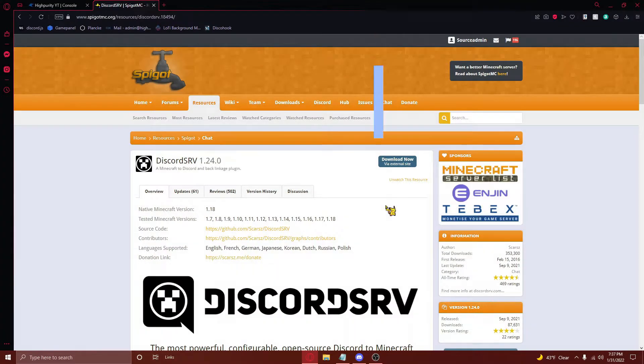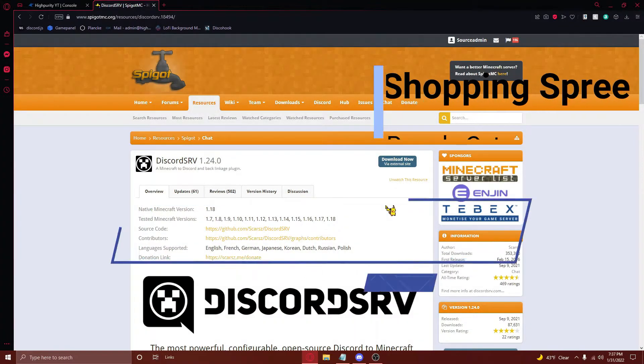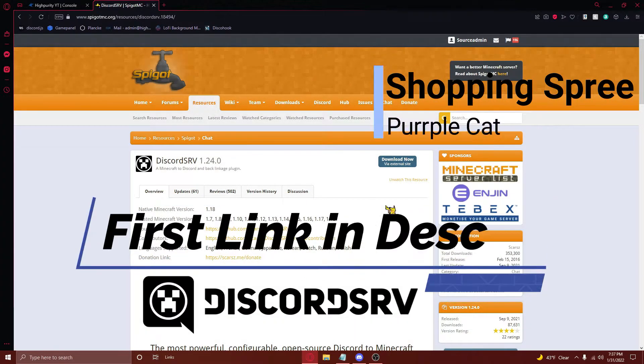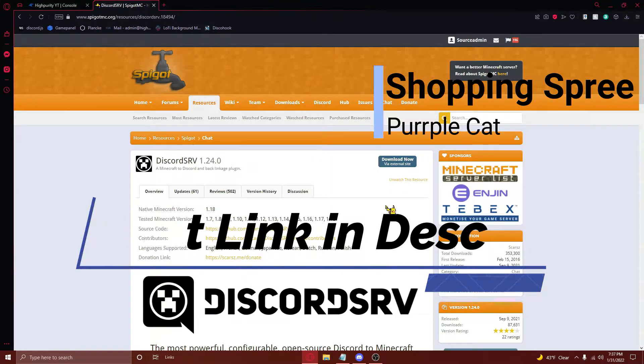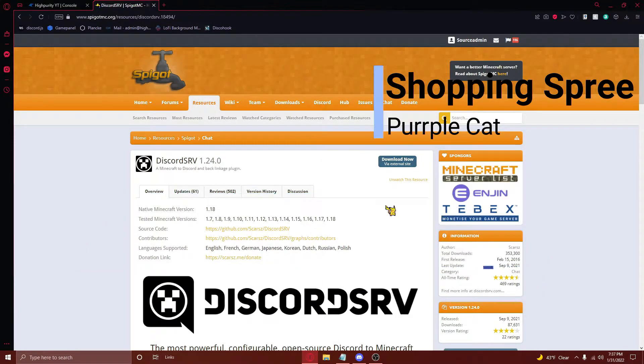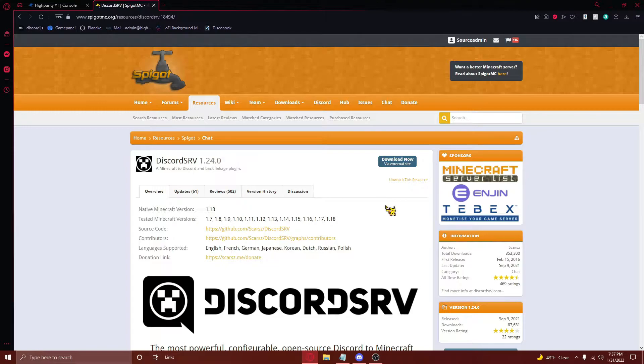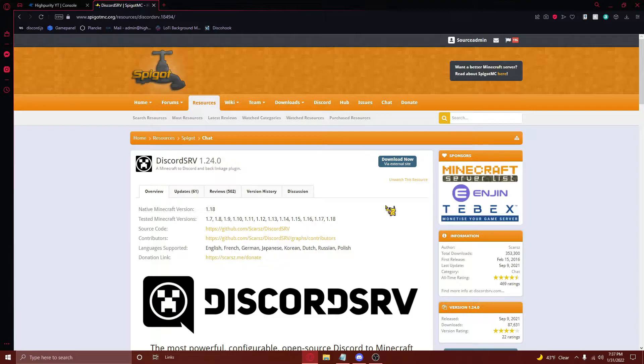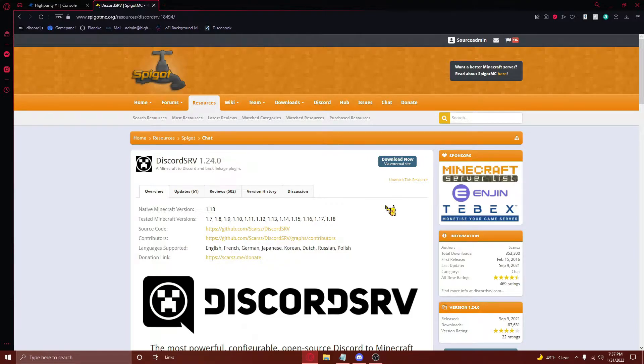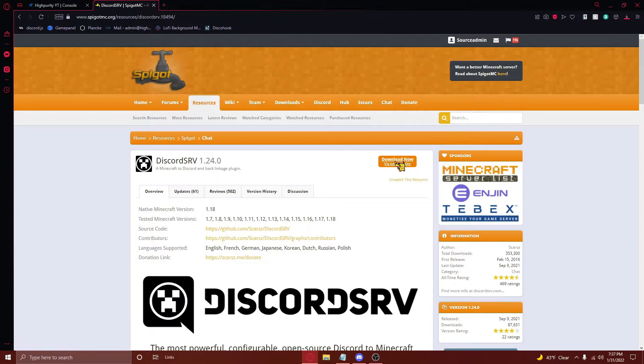With the requirements out of the way, we can now begin with the actual tutorial. First off, you'll need to navigate to the first link in the description to download the Discord SRV plugin. This is the plugin that will host the Discord bot on your Minecraft server and practically does all the hard work for you. To download it, just press on the download button right here, and then press save.